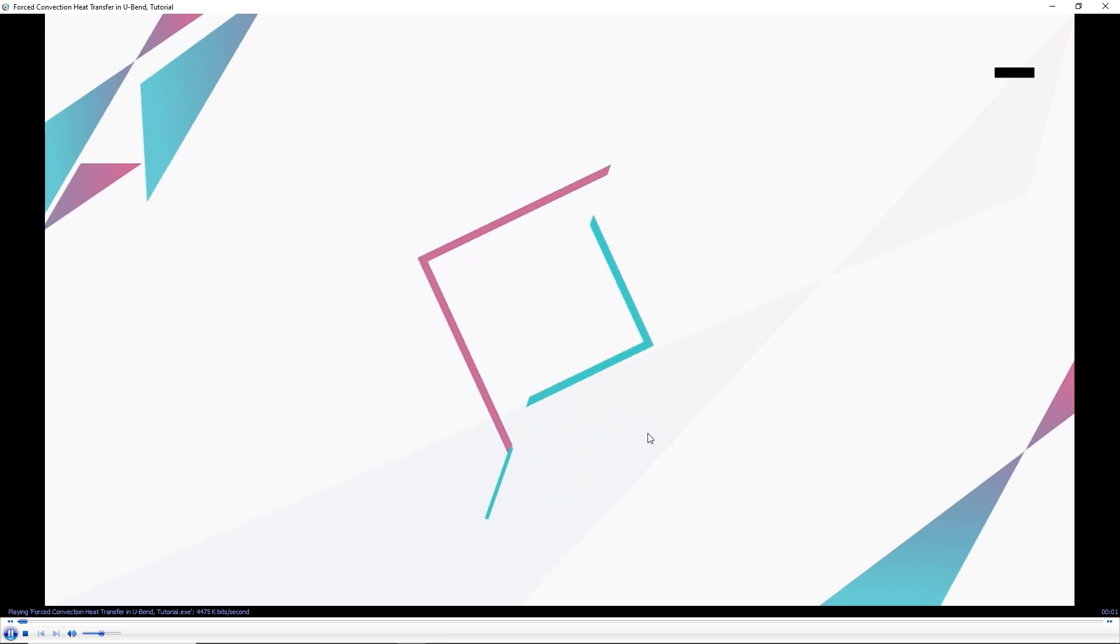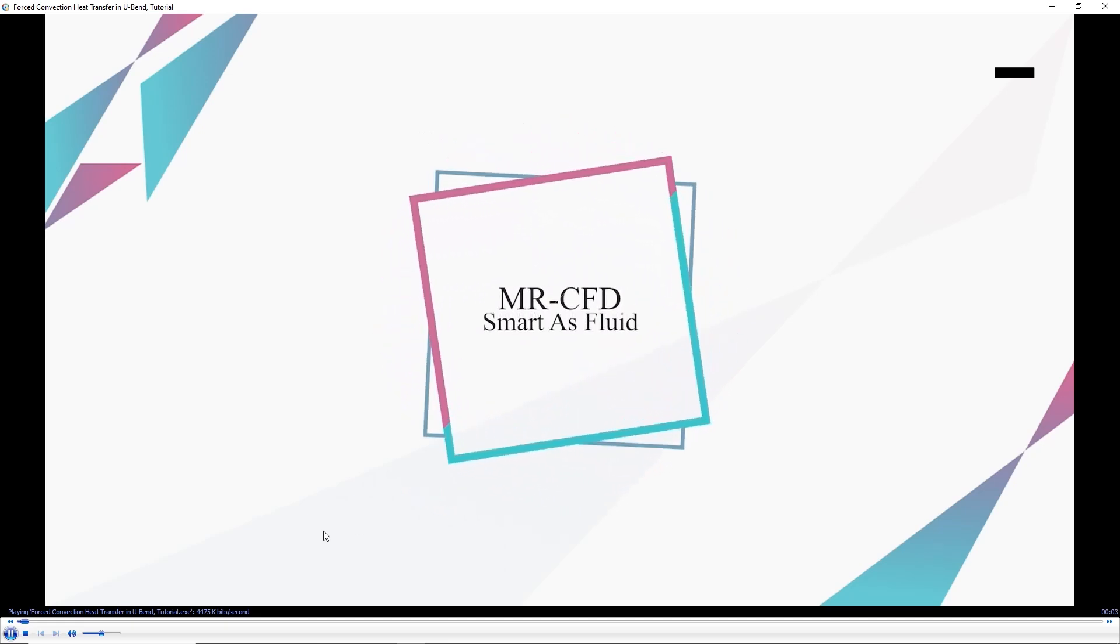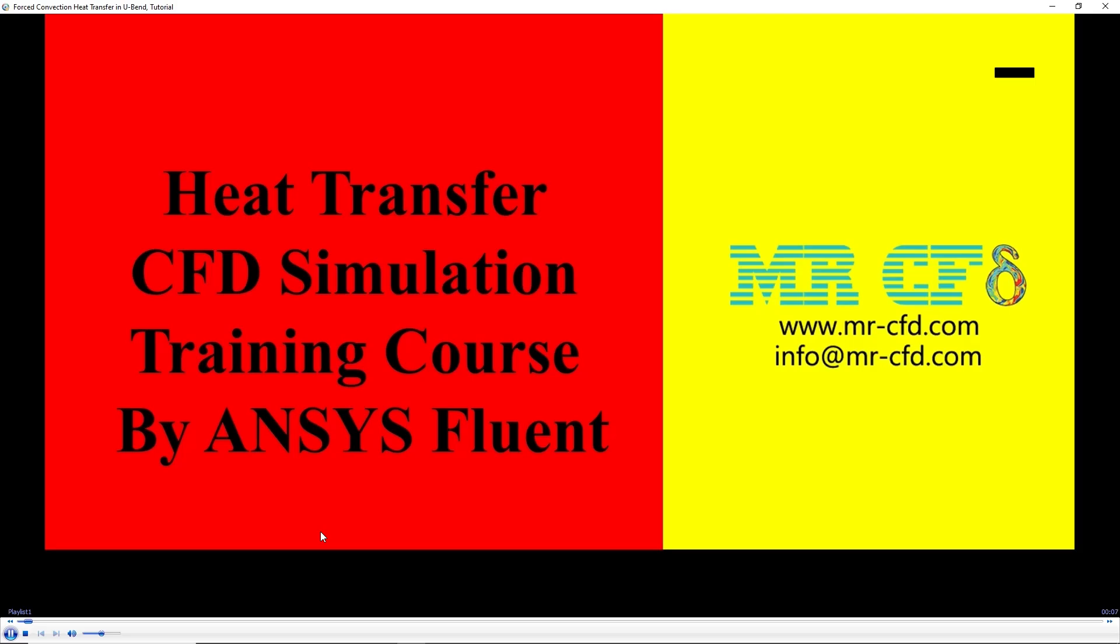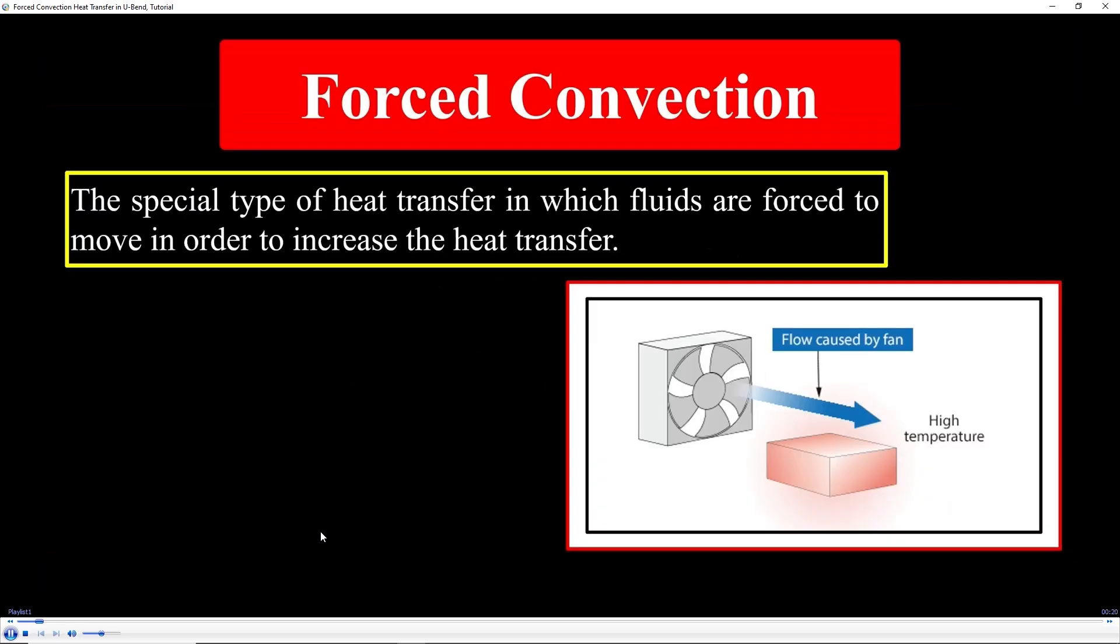Now you can see your video file. Thank you for choosing MR CFD. If you have any questions during this process, don't hesitate to use the chat feature or contact our support team. We hope you enjoy your product and the valuable learning experience it provides.